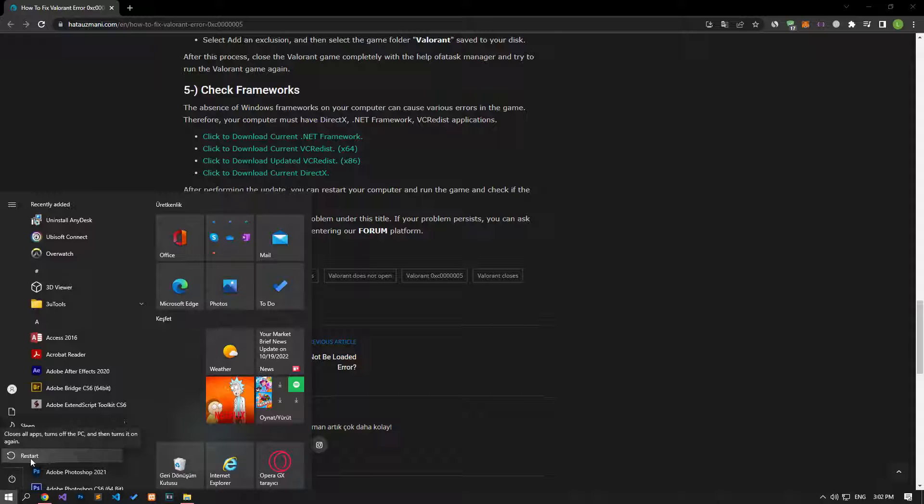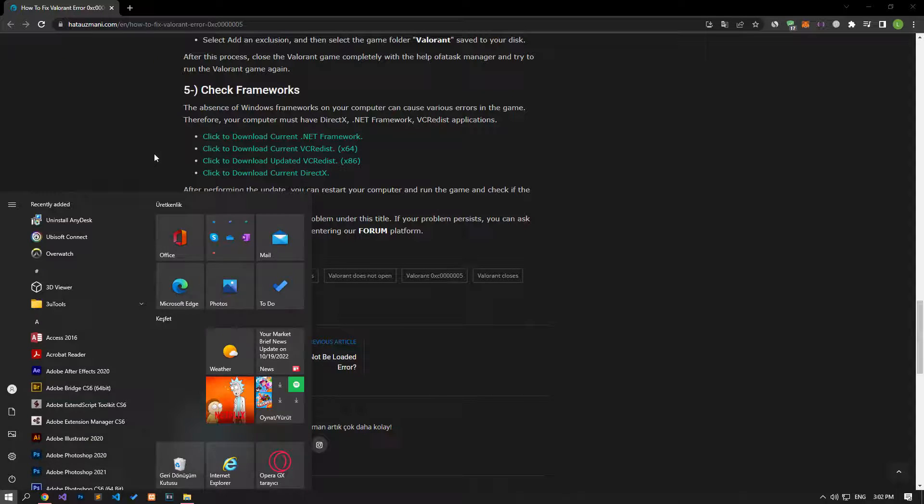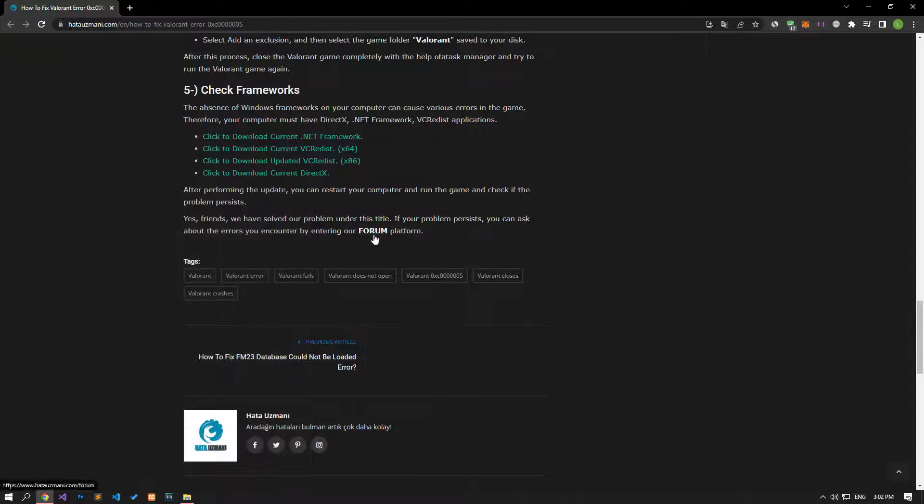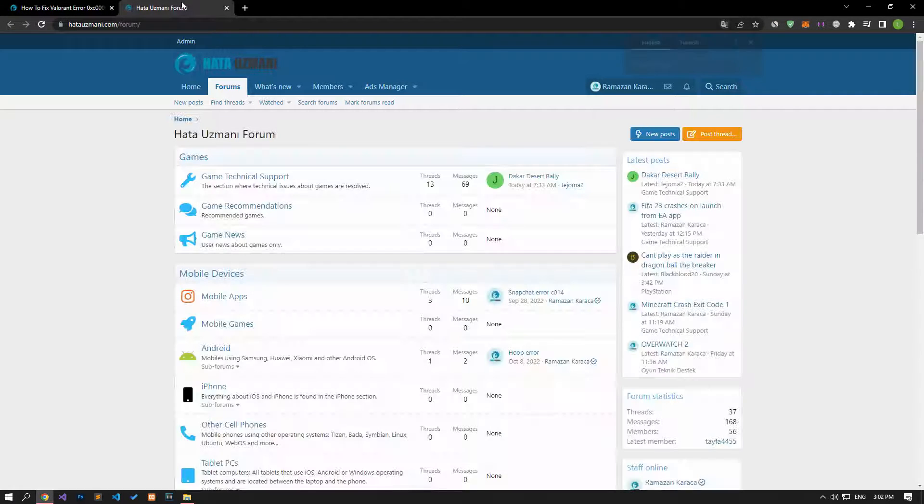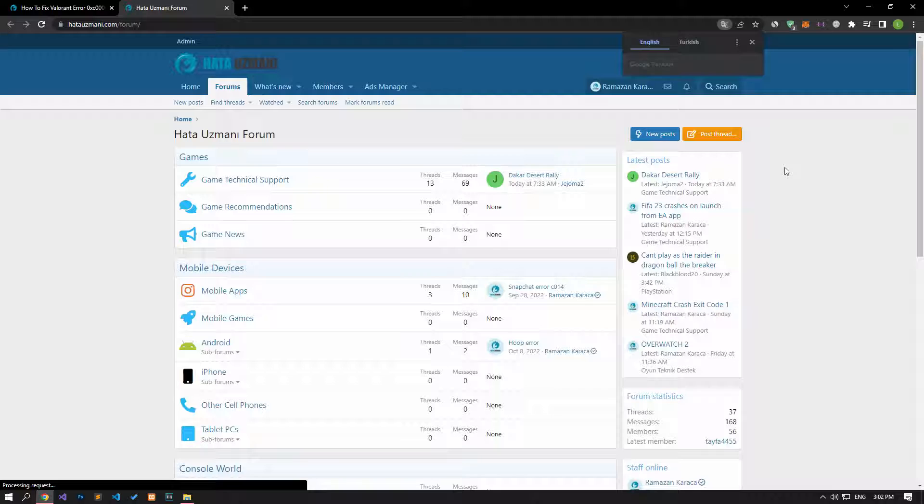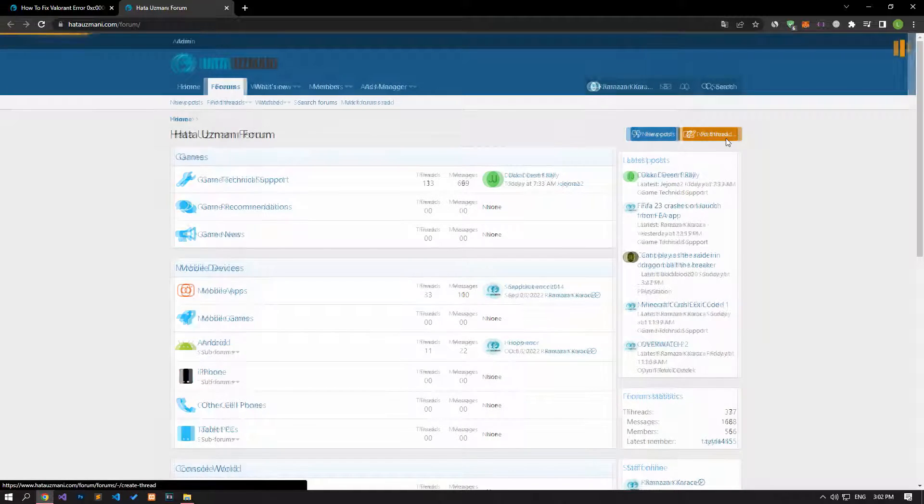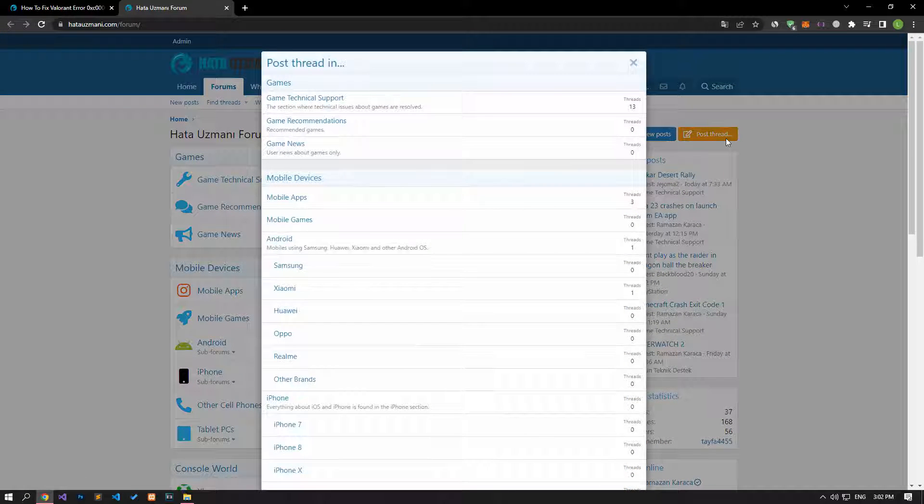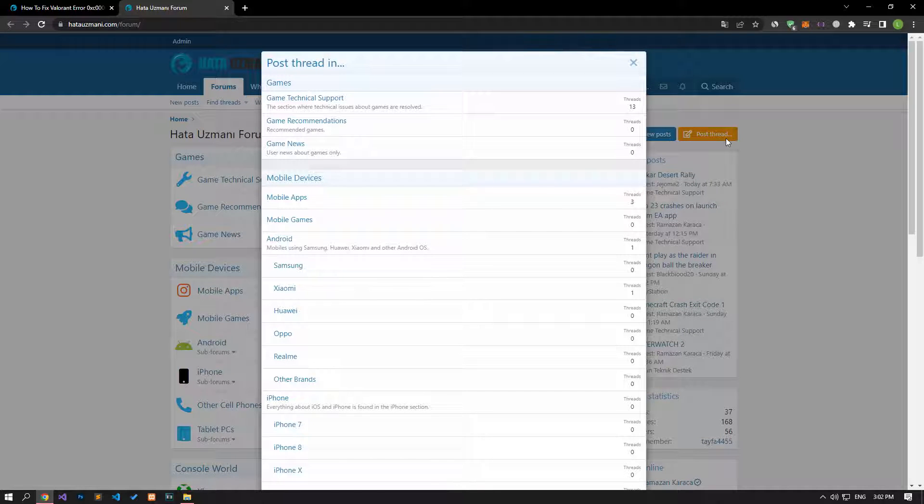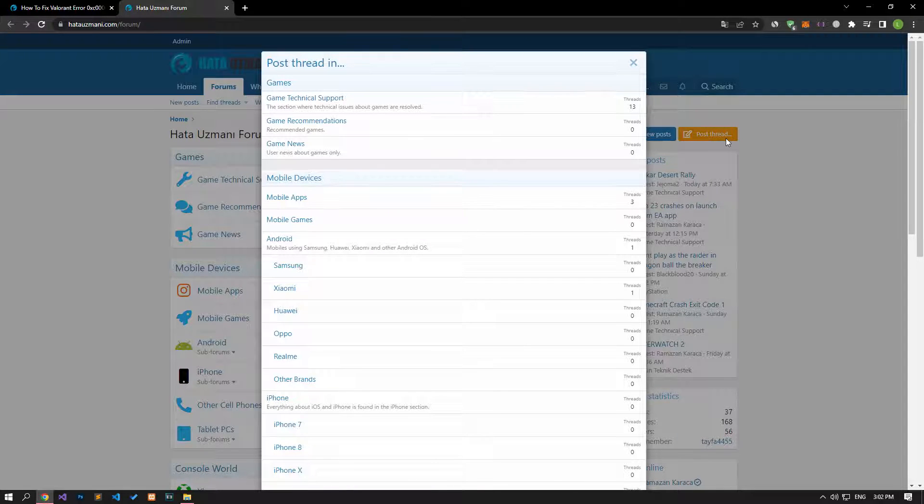Yes, in this video we have provided information on how to fix Valorant application error. If you are encountering various errors, you can reach the community with your questions by accessing the forum portal we have opened. By supporting us, we can expand our community. Thank you.